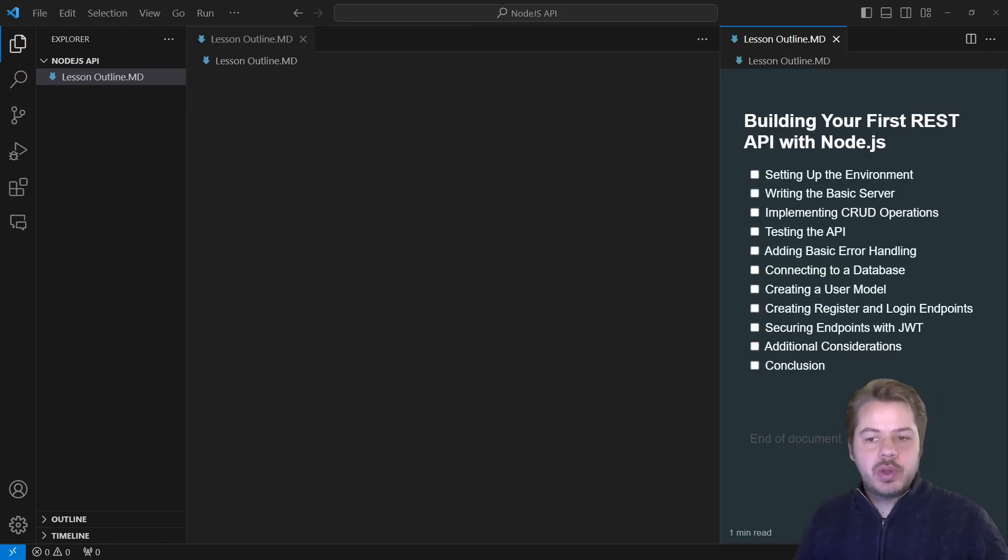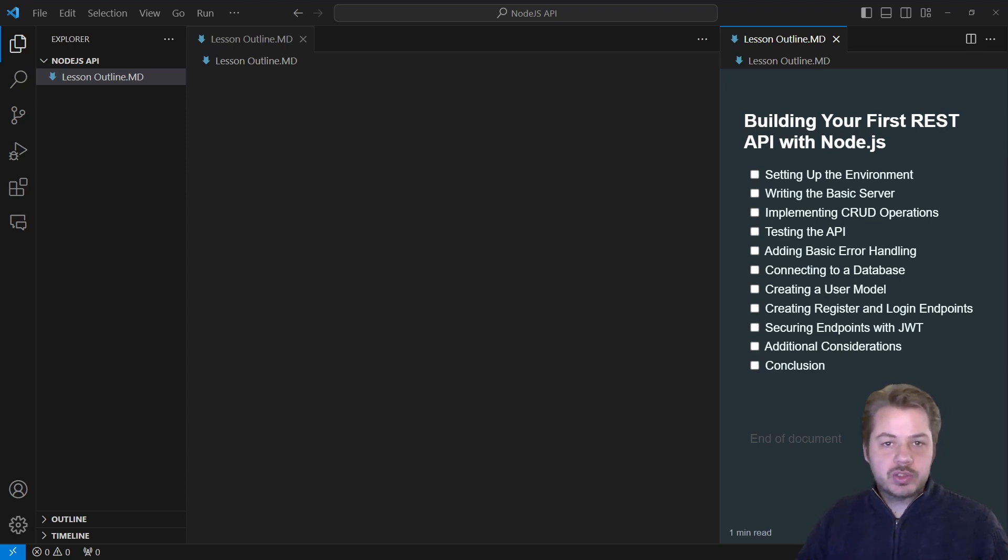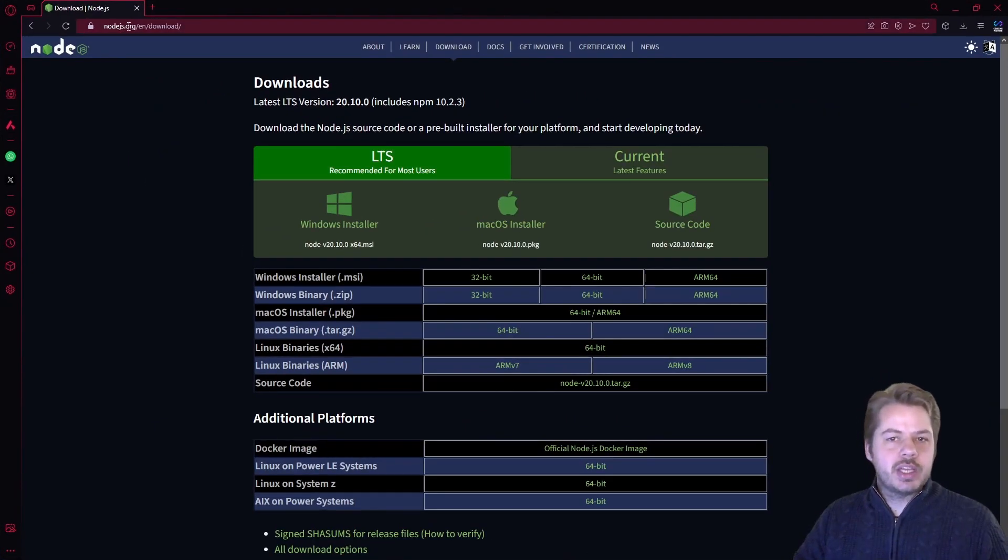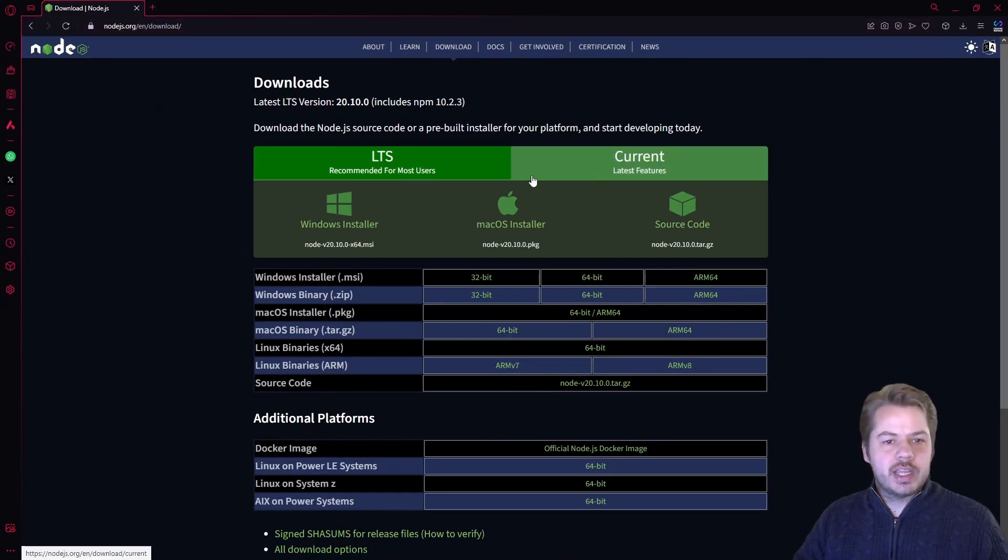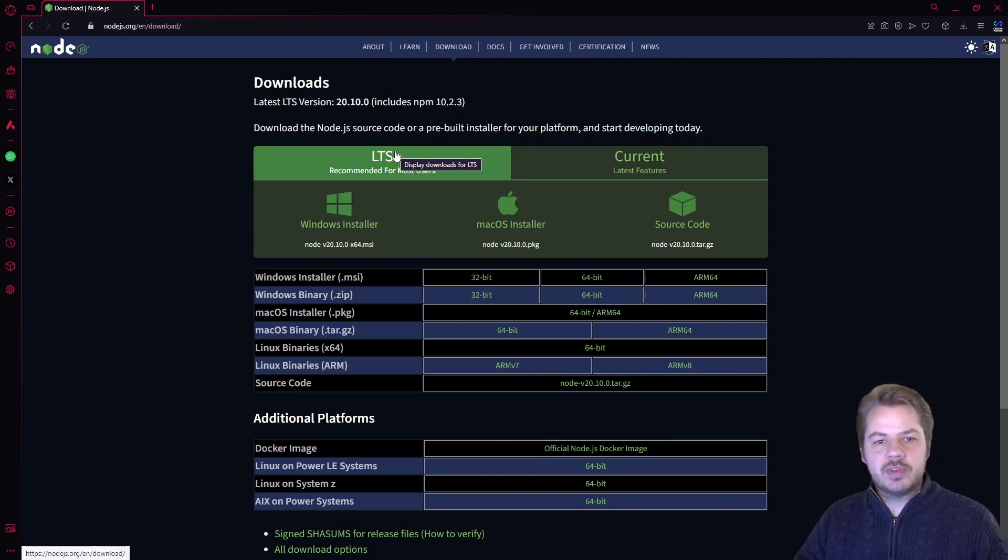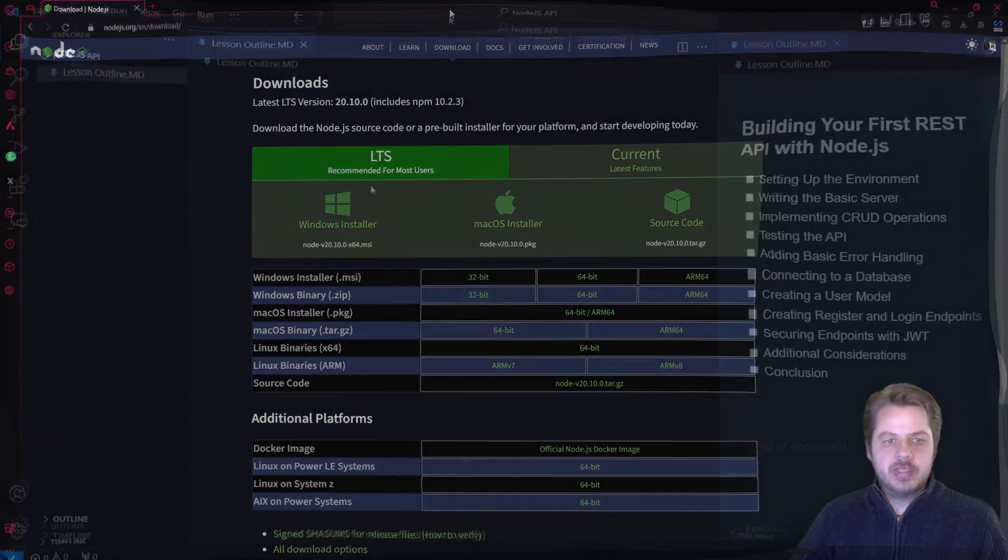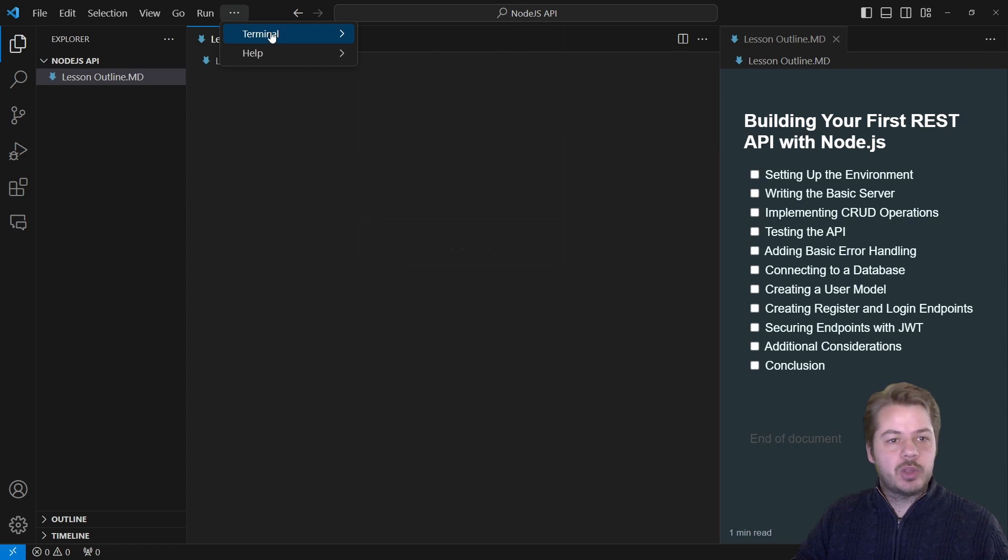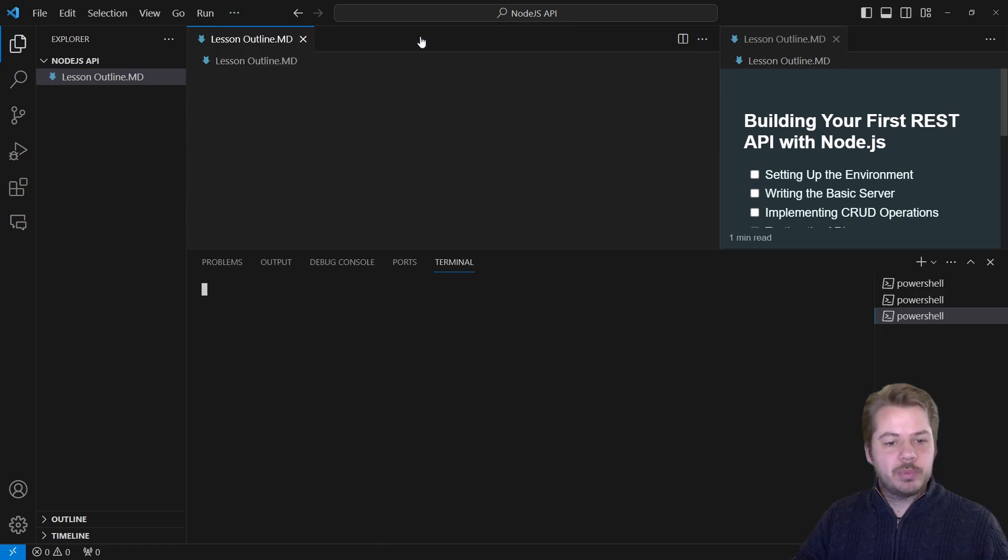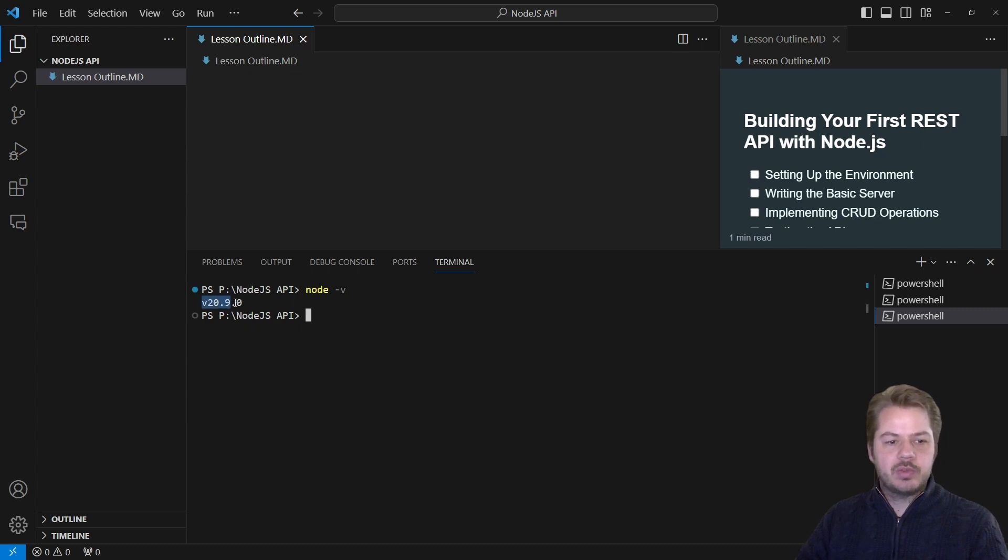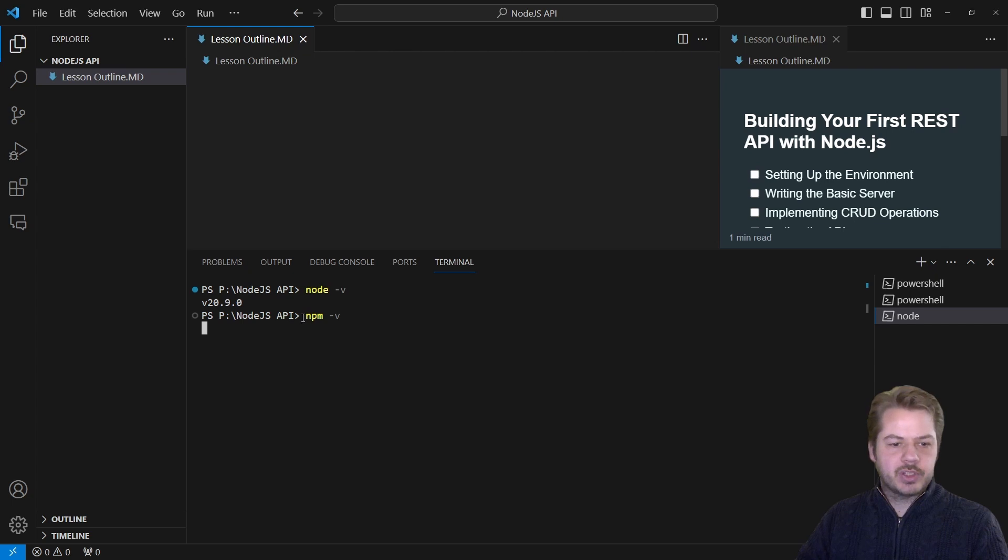The first thing we're going to work on is setting up the environment. We need to ensure that we have Node.js installed on our system. To do this, we can go to nodejs.org and download the LTS version or the current version. I'll be working with the LTS version. To check that Node.js is installed in your system, we can open up a new terminal window and type in node -v, which should bring up the node version, and npm -v will give us our latest npm version as well.